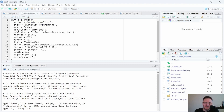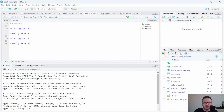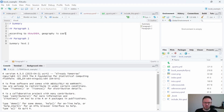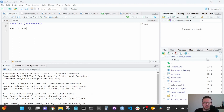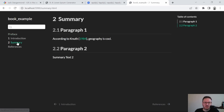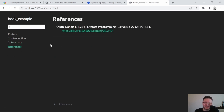We can grab that reference key from the .bib file and use it in our summary — writing something like 'According to @knuth84, geography is cool'. After saving and re-rendering the index, let's take a look at the updated example. The book is updated and the references list now contains that author. You need to actually use the reference with an @ citation in your text if you want it to appear in the references list.